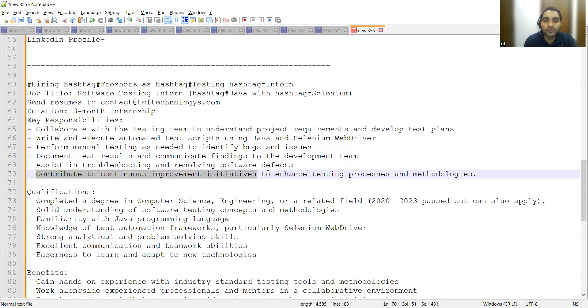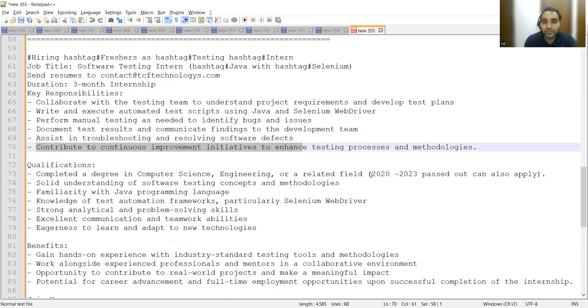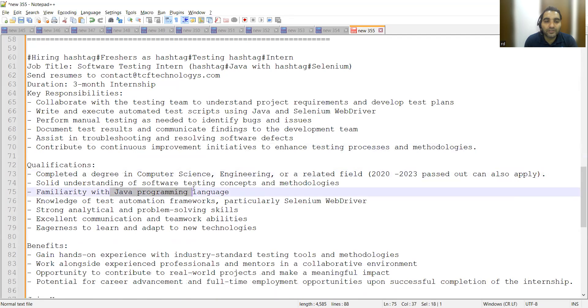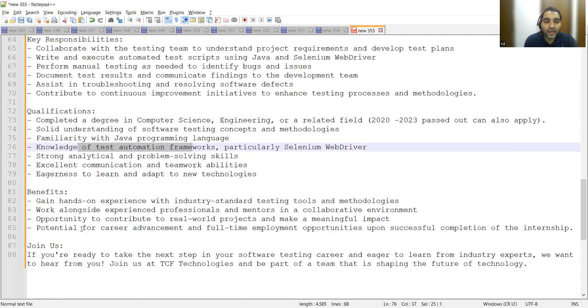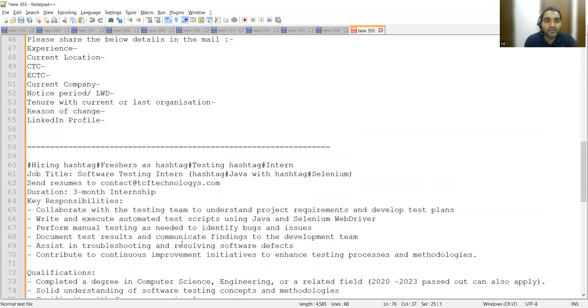The qualifications are: if you completed your graduation between 2020 and 2023, you can apply. Familiarity with Java test automation is required, and you can join this company as an intern.